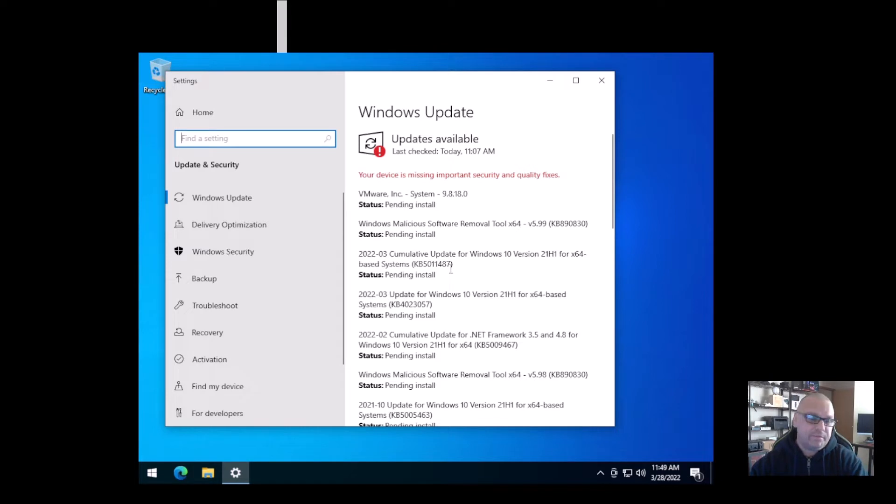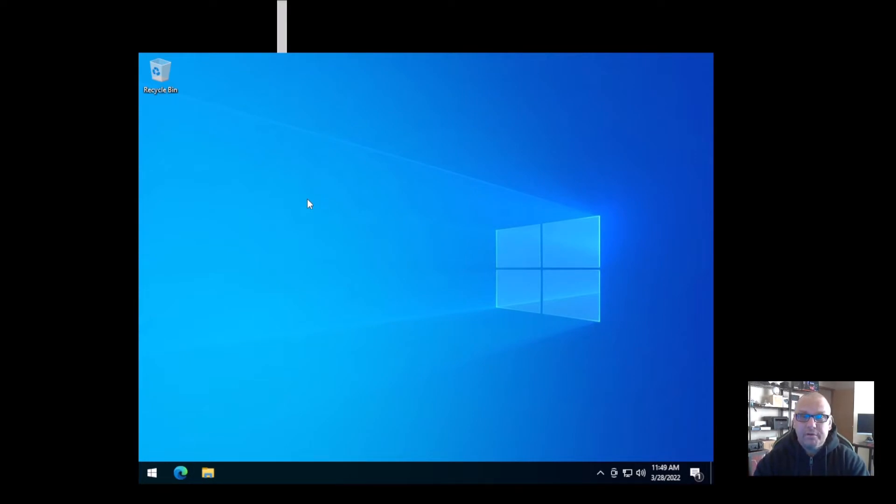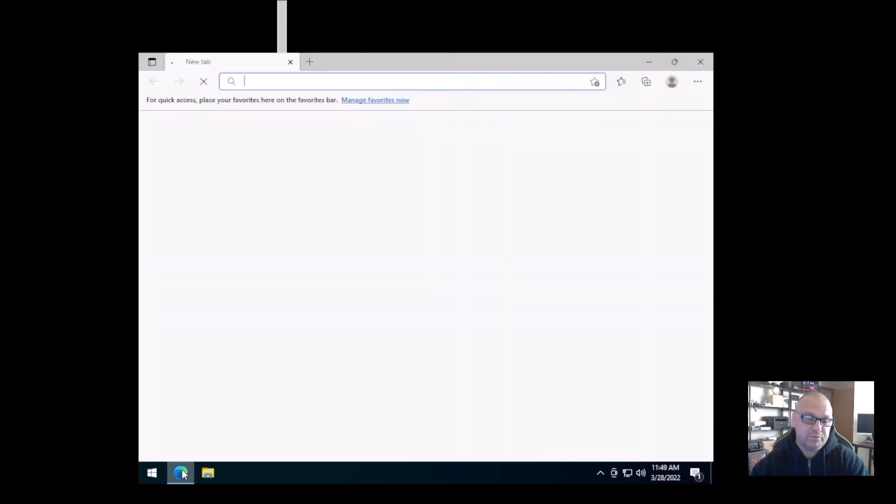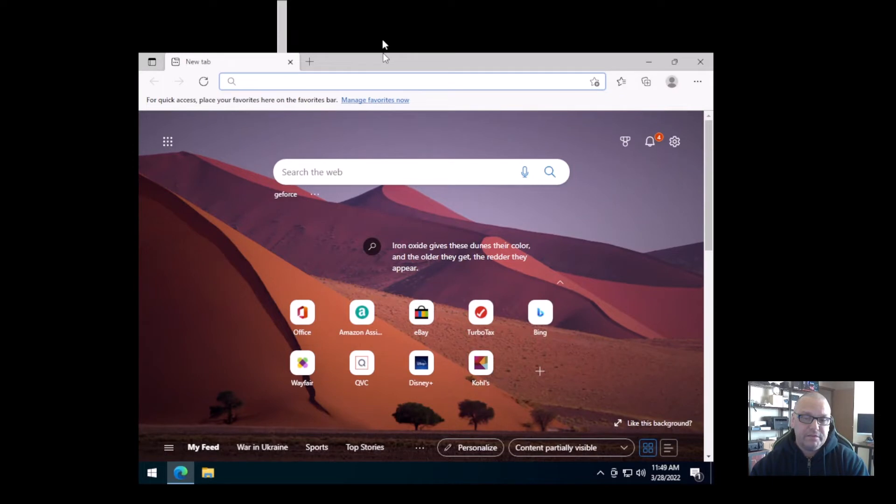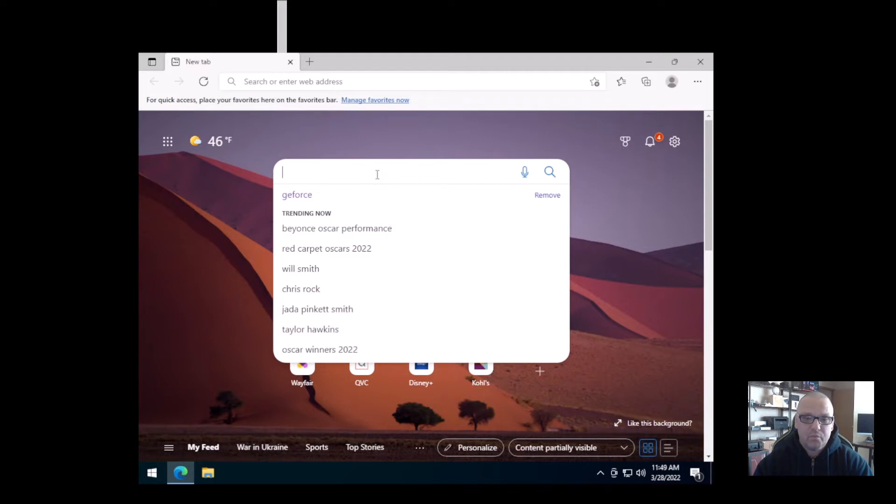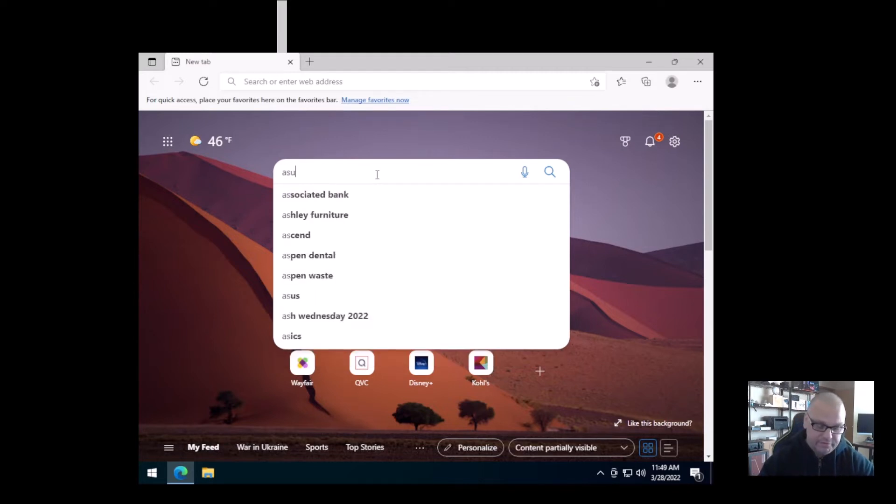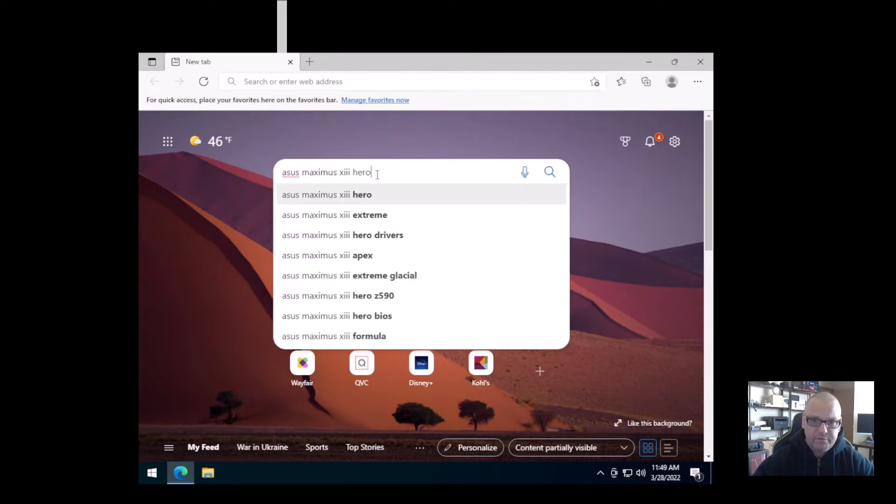Once you do all the Windows Updates, get that squared away. The next thing that you want to focus on is drivers. Now if you built your system, you should know what type of motherboard you have. For instance, I'm just going to pull up a web browser here. I have the ASUS Maximus 13 Hero.